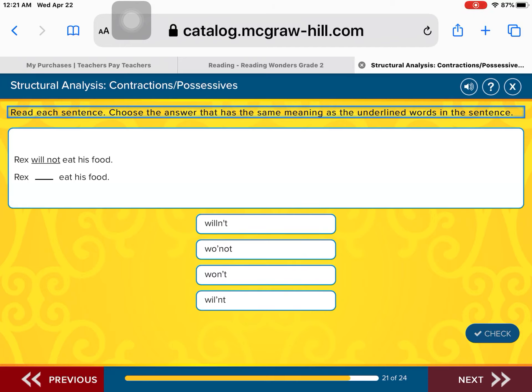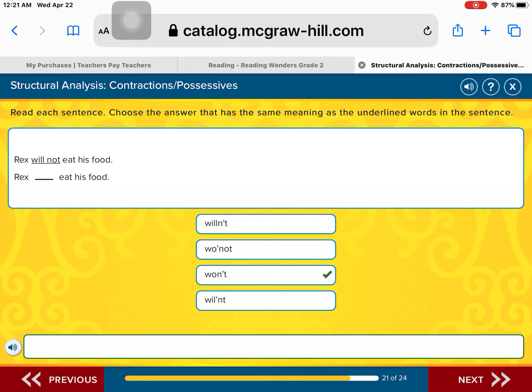Here's a contraction: Rex will not eat his food. Is it Rex will not eat his food? Rex won't eat his food? Or Rex will not eat his food? Now, this is tricky — but 'will not' means 'won't.' Good job.